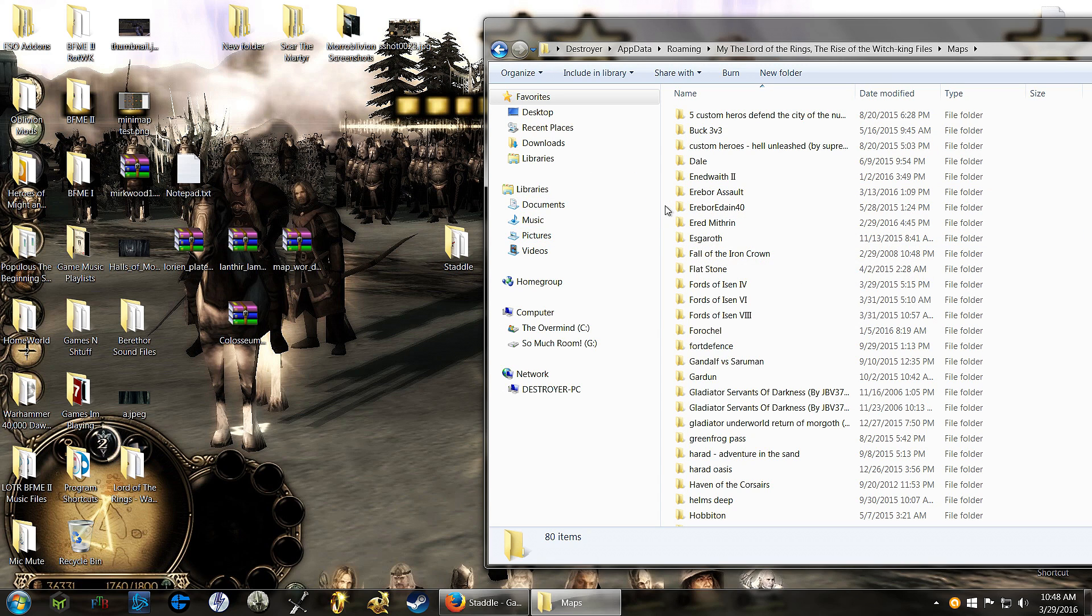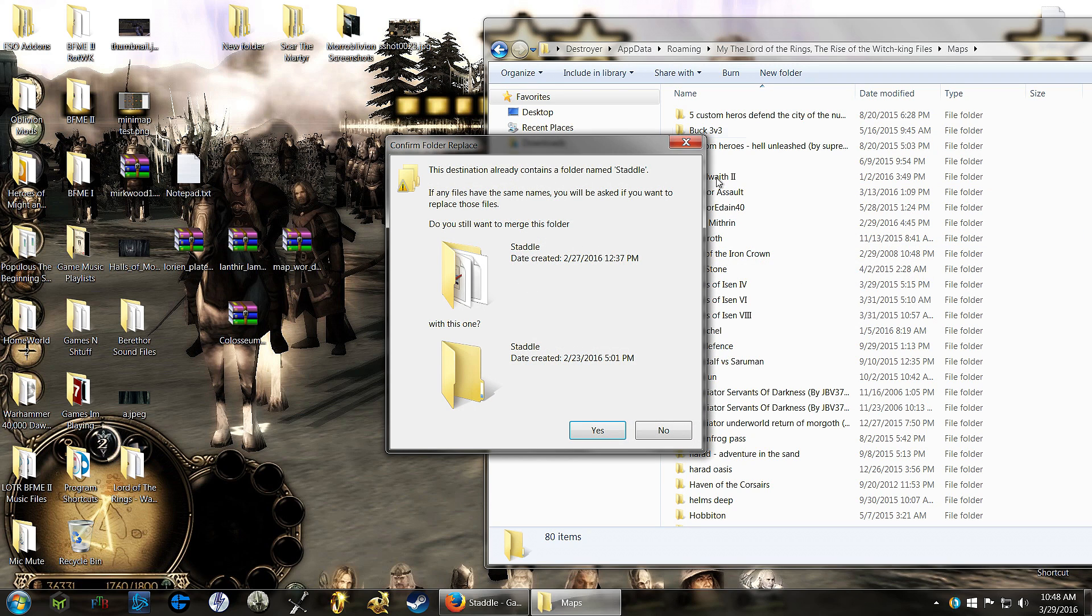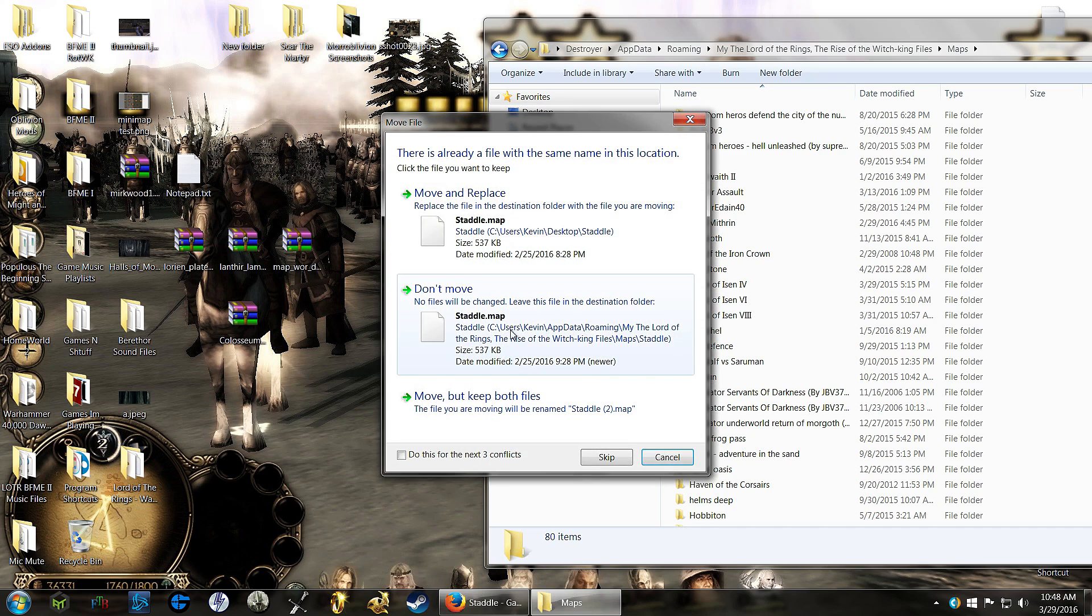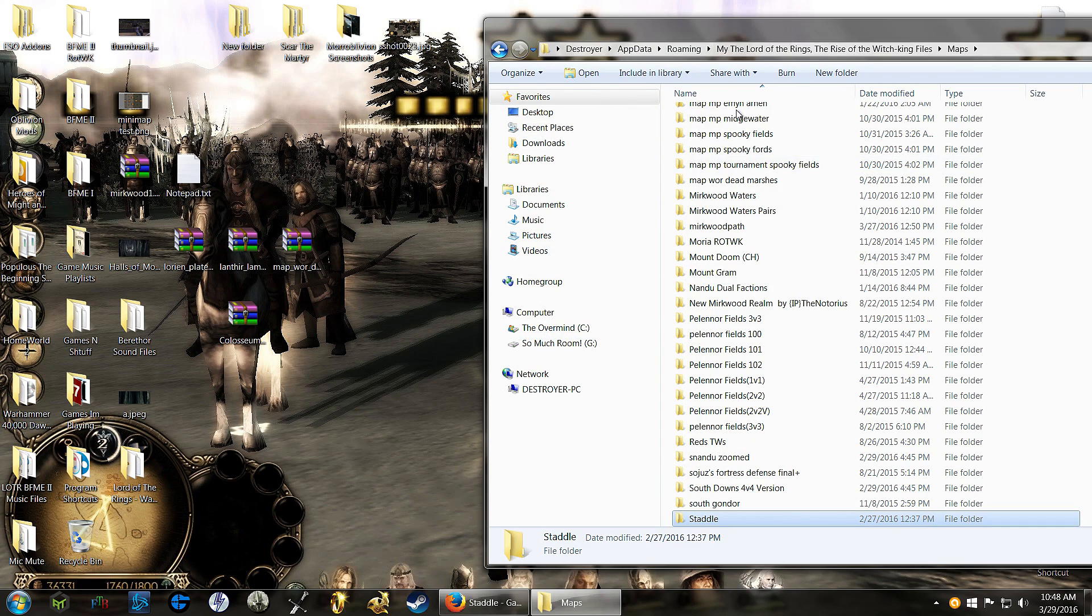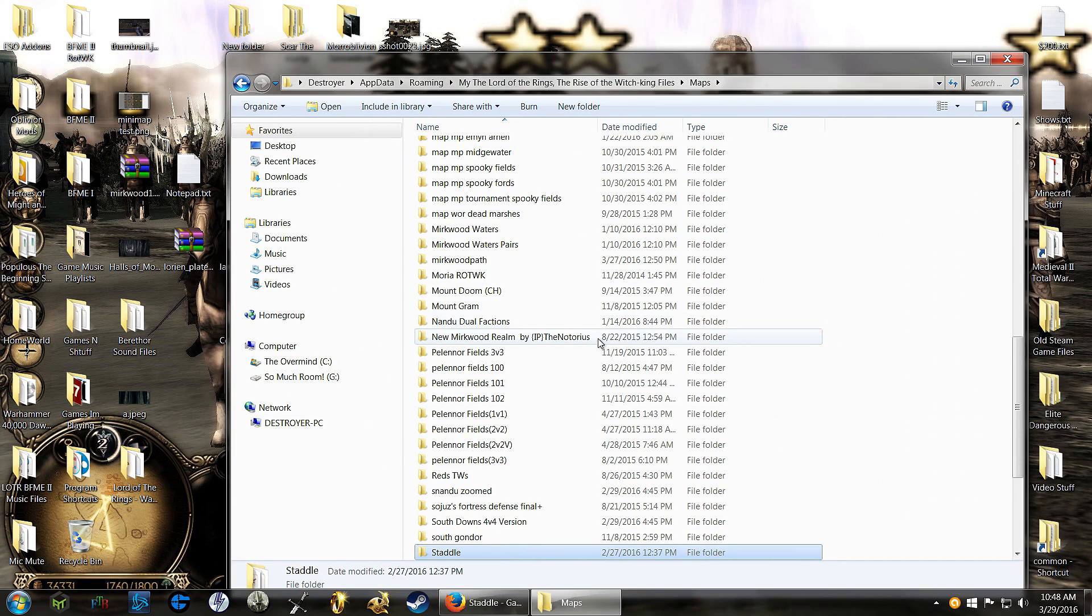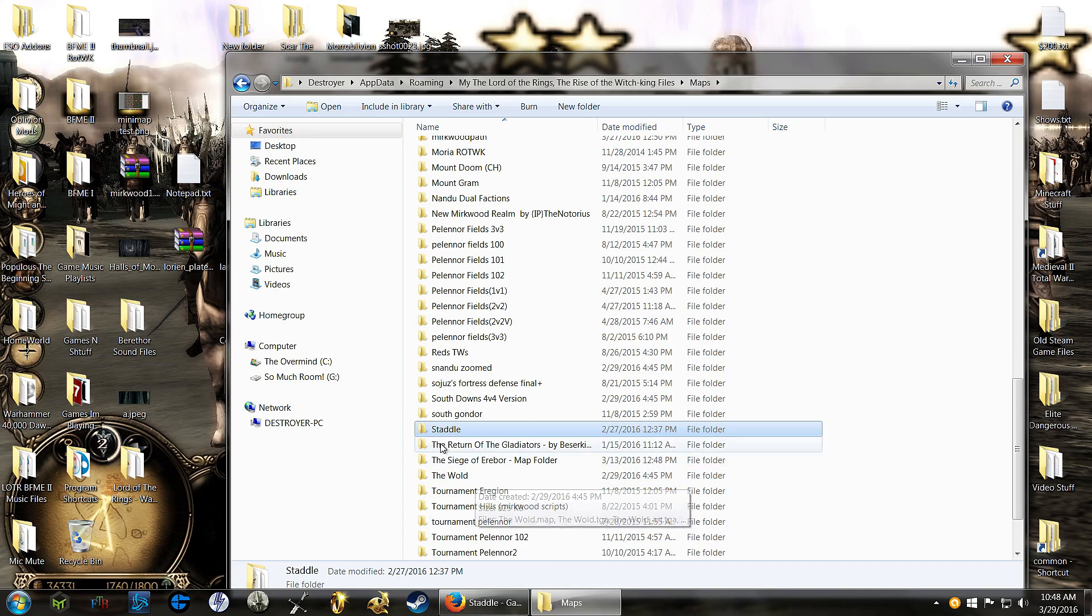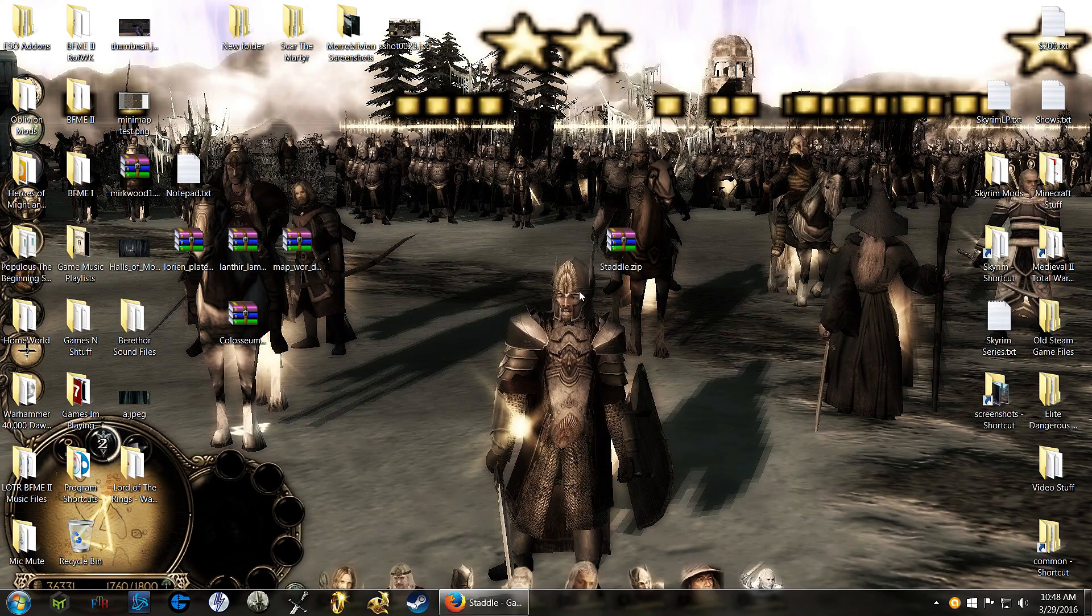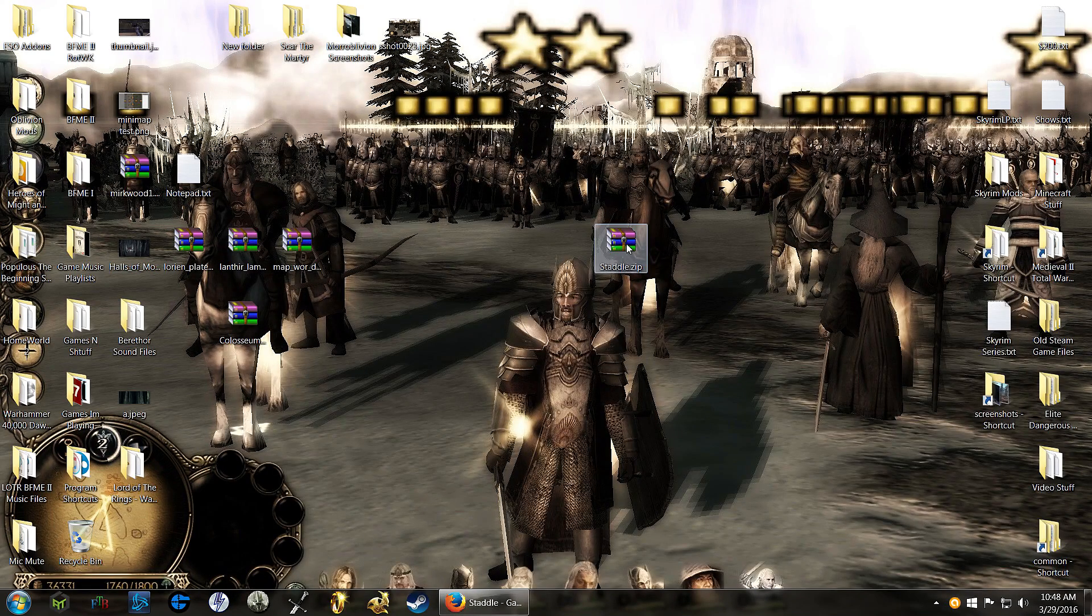And then you just take your map, drag it into your maps folder, and there you go. Easy peasy. I'll just replace whatever, and there we go. I have Staddle in my maps folder. That's literally it. That's all you do. It's quick, easy.